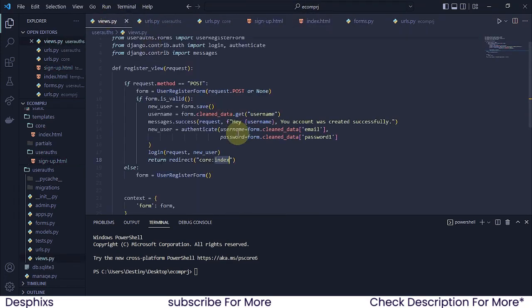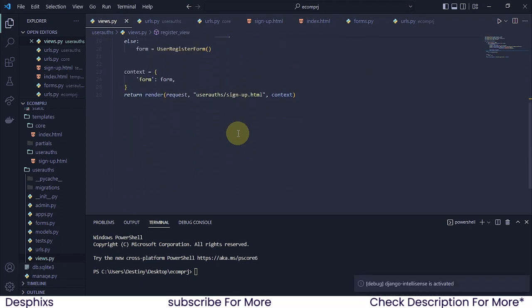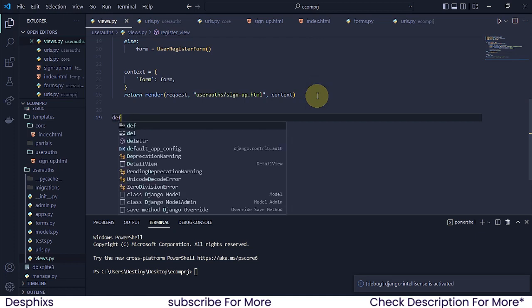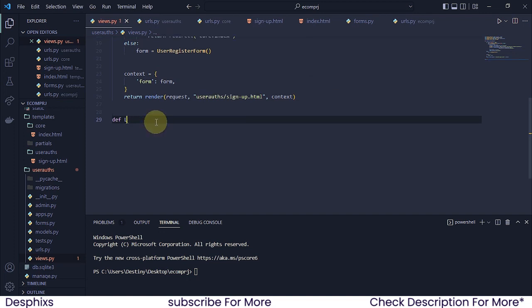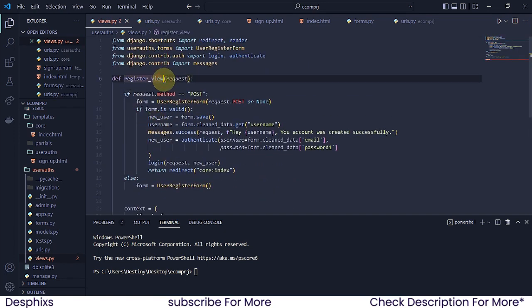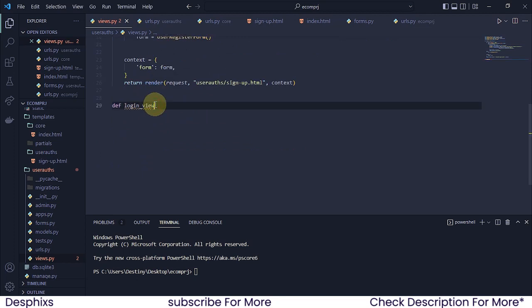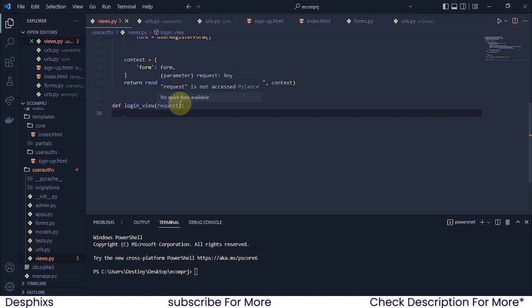The next thing we're going to do is open up our views.py, and that's where we're going to create a simple view to help us log users in. I'm going to define a function and call it `login_view` — you can call it whatever you want, like `login` or `login_odds`. I'll stick with `login_view` and pass in `request`.